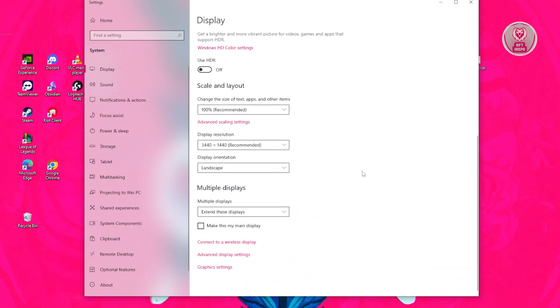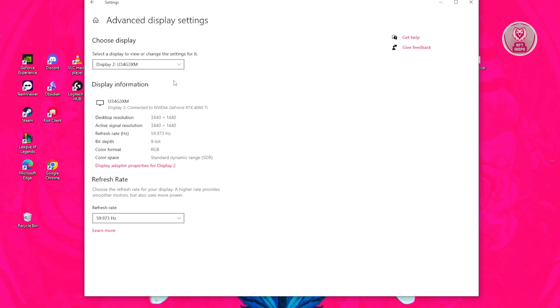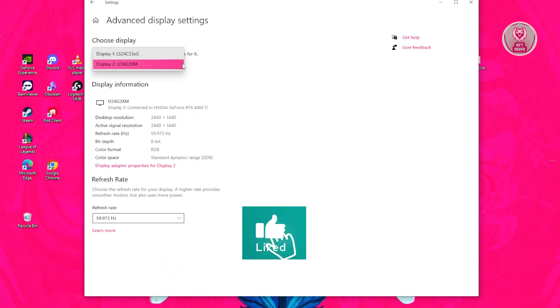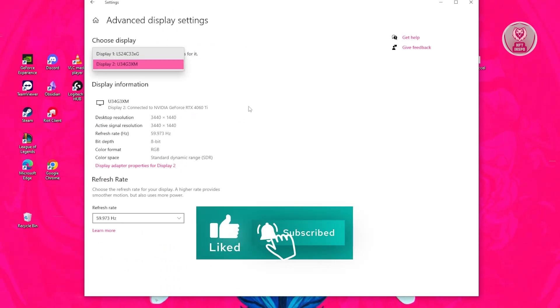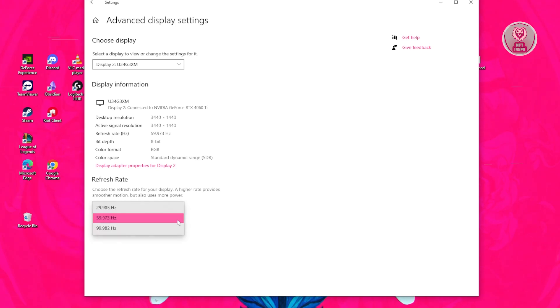From here, scroll down until you see the Advanced Display Settings and click on it. Again, you should be able to see your different screens. Make sure you've selected the actual screen that you want to change the refresh rate for. At the very bottom, you should see the refresh rate section. Click on it and change your refresh rate.